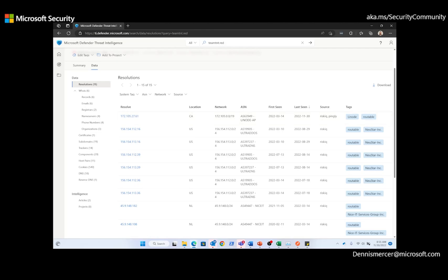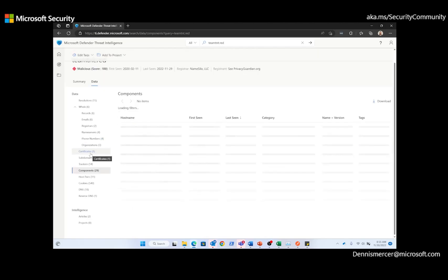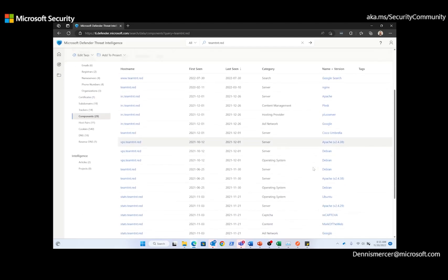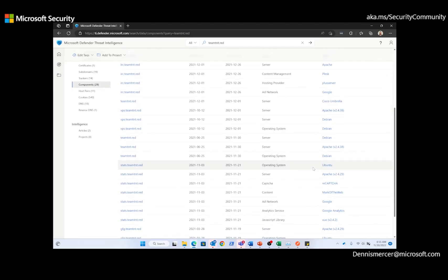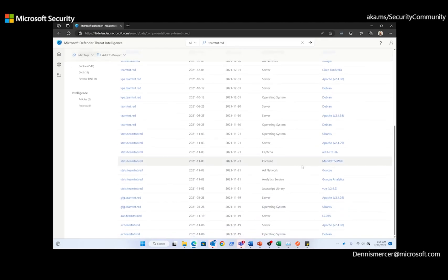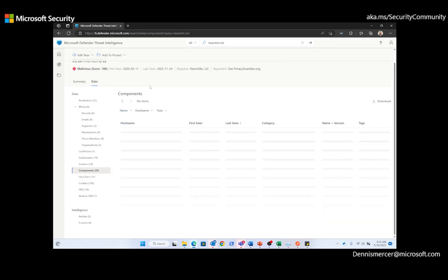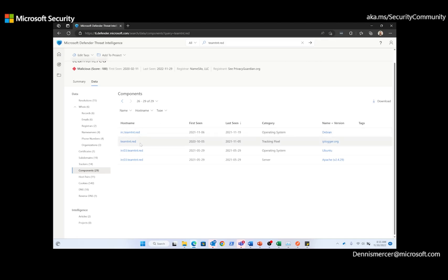Now, this provides a great deal of information that we can still continue to pivot on. So right now, I want to focus, still focusing on the domain of interest, I want to go to the components tab. Components are details describing the webpage or server infrastructure that are gathered during a crawl or scan of an IP address. One of those components has caught my attention, and that is this Team TNT with a tracking pixel right here of IPlogger.org.